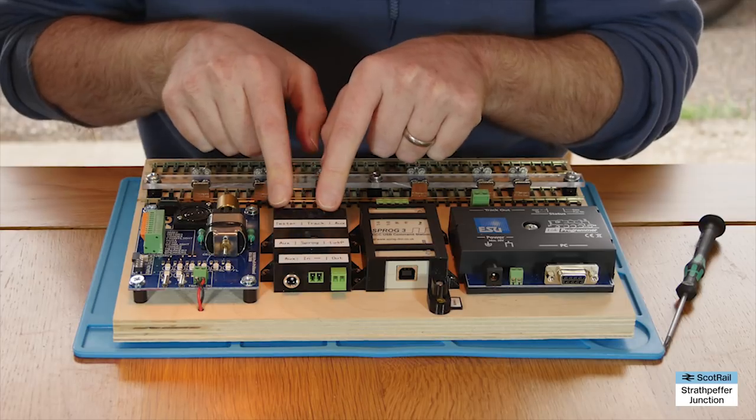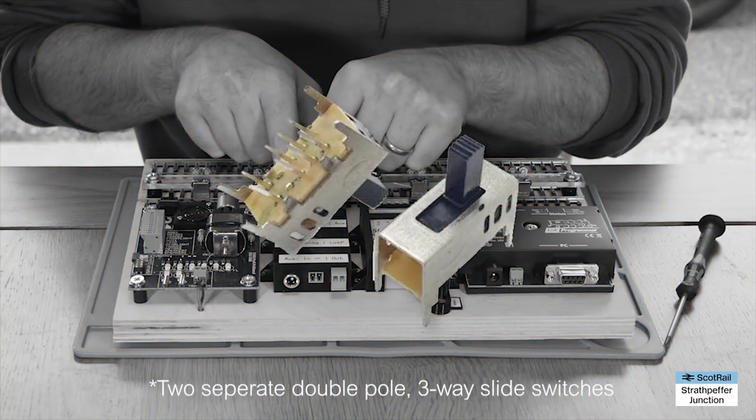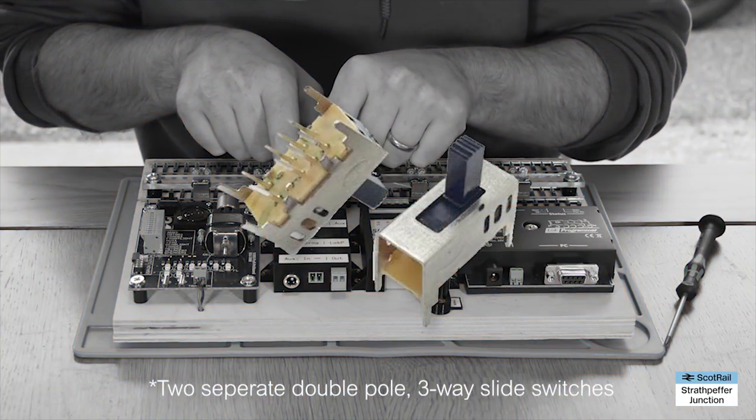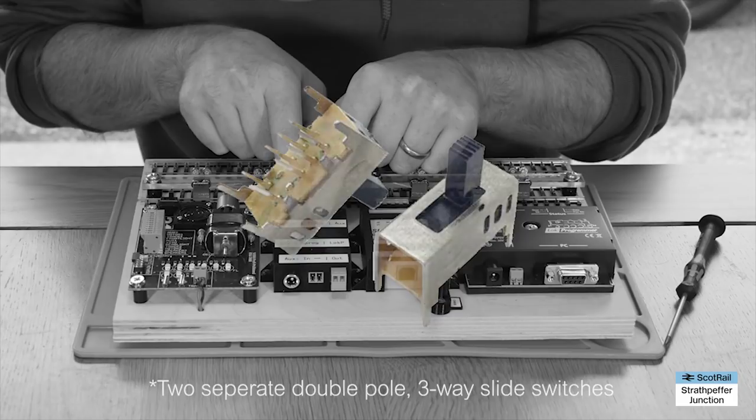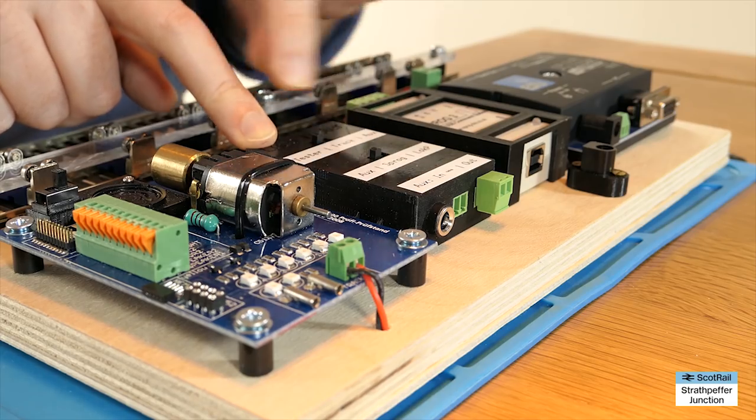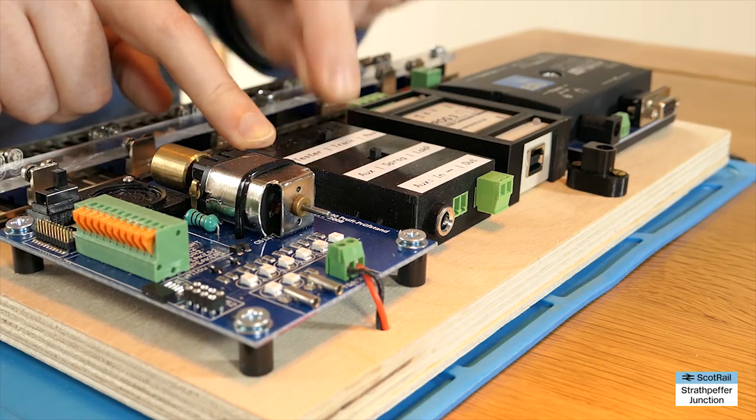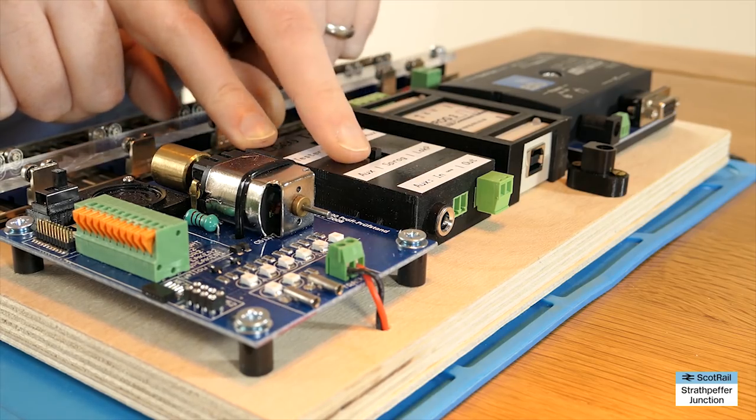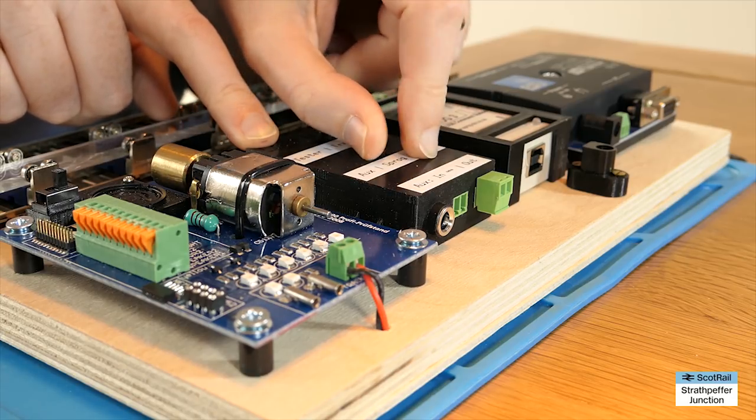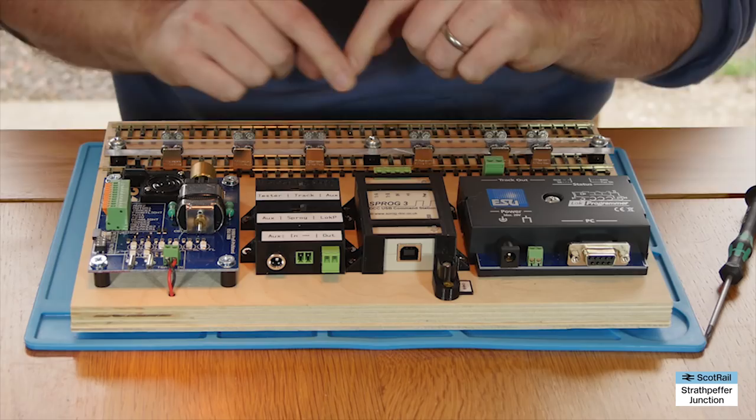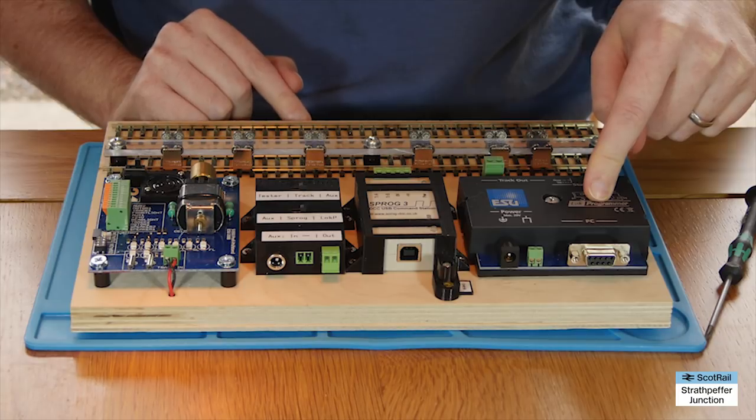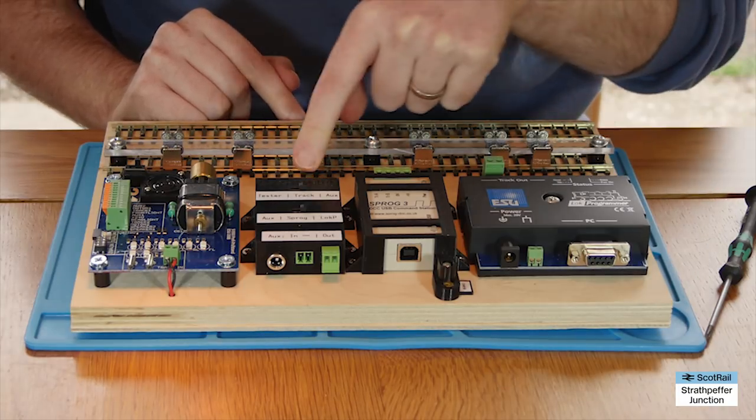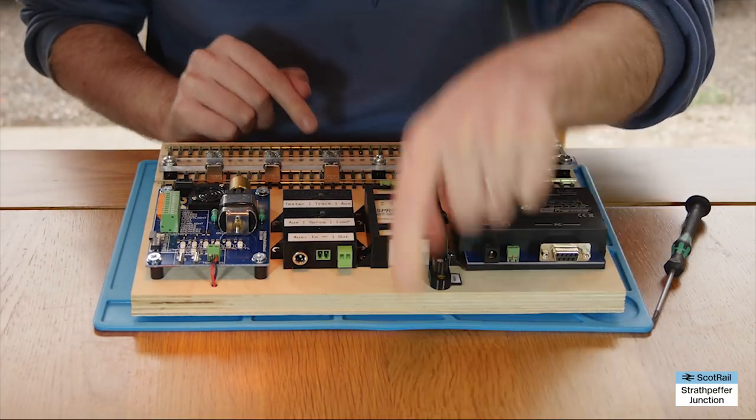So inside here we've just got three pole slide switches. These ones here. So you can select tester track or auxiliary and the same here: auxiliary, SPROG, or lock pilot. So at the moment it's the lock pilot coming in and it's coming out again through the auxiliary.